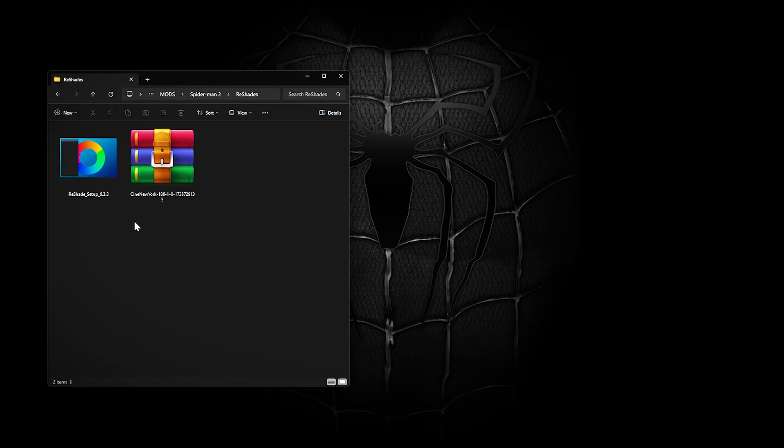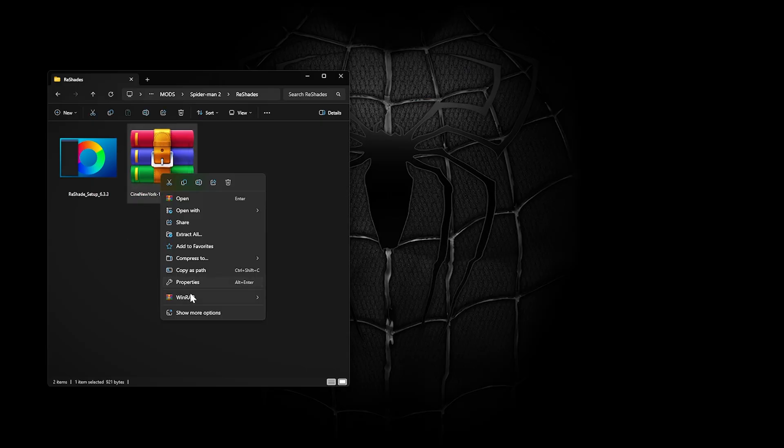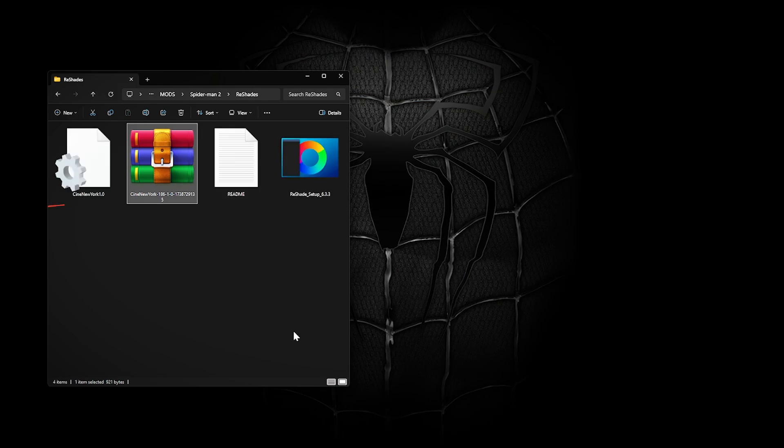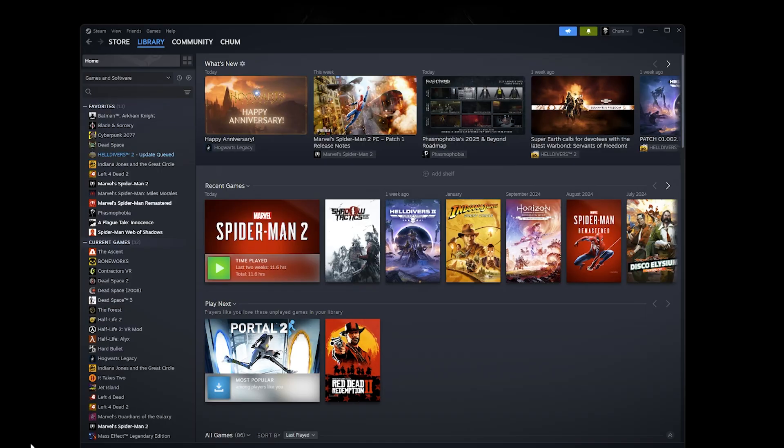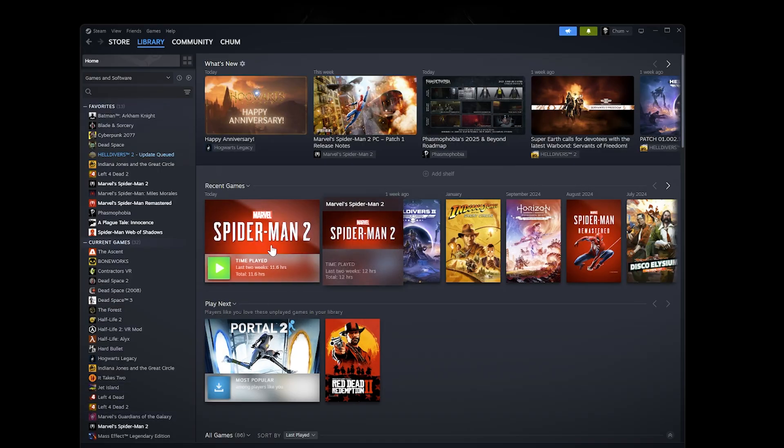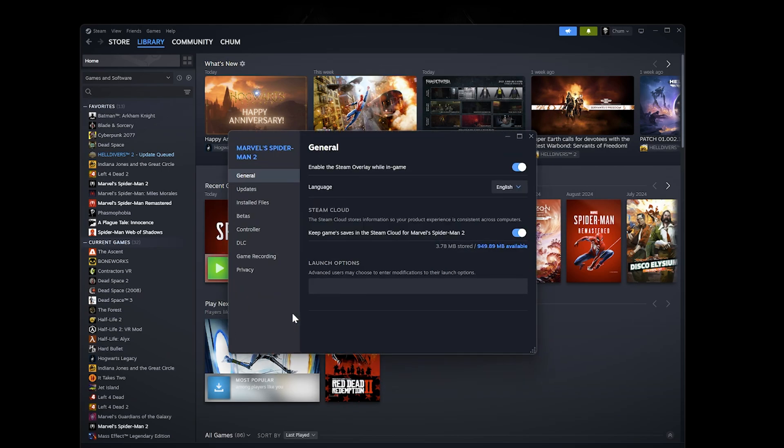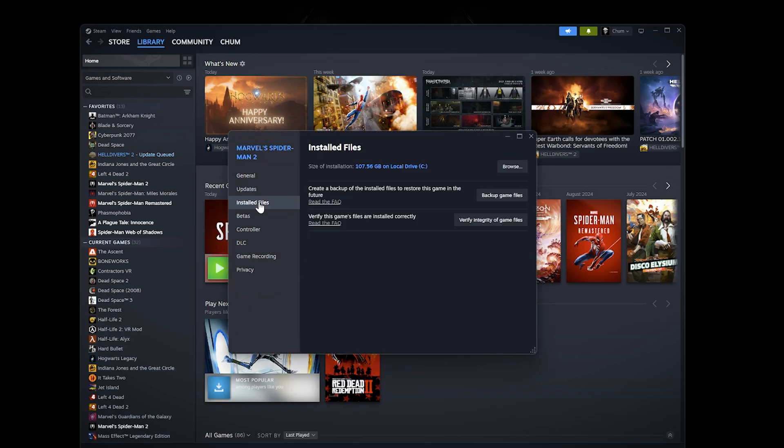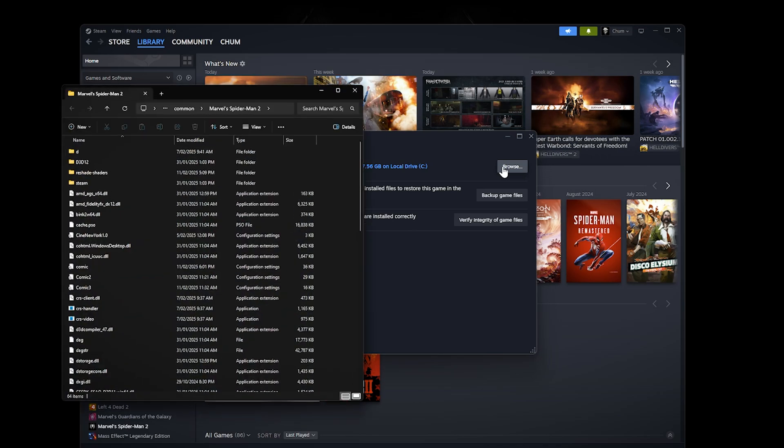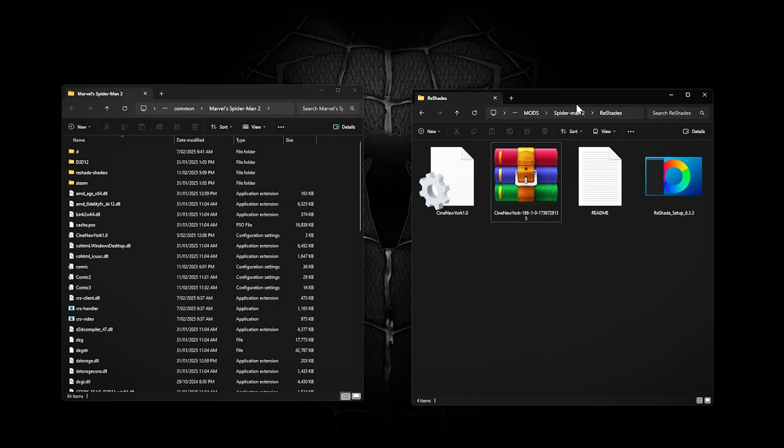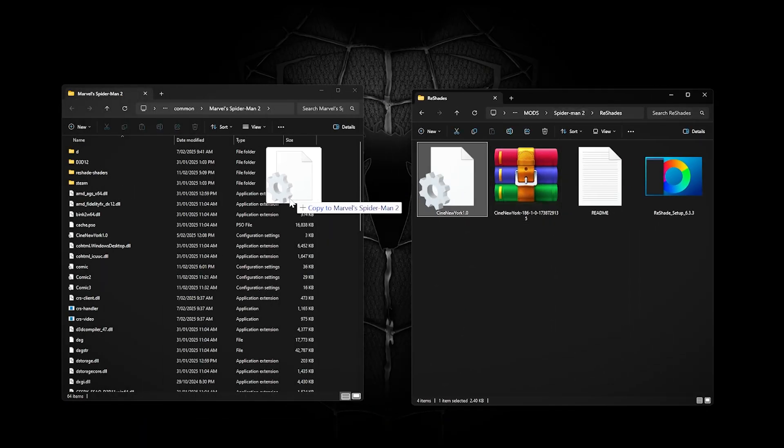Go to the file's location and extract it. Now all you have to do is place the file in the game's directory. That's easily found by locating it in Steam, right-clicking, Properties, Installed Files, Browse. Drag the file here and select Replace File if it asks.